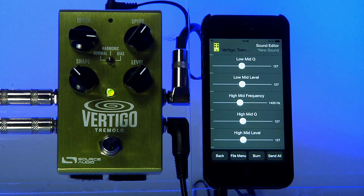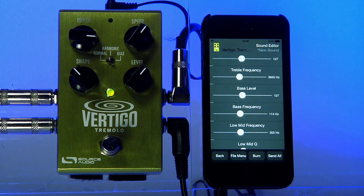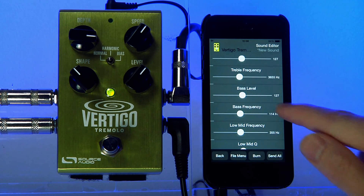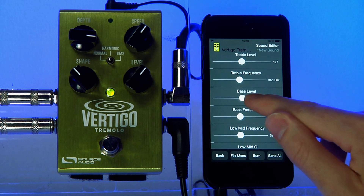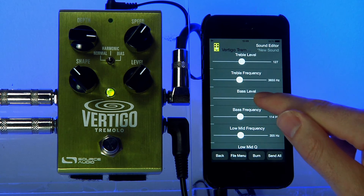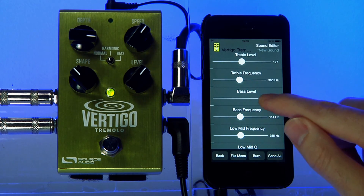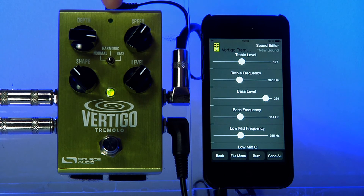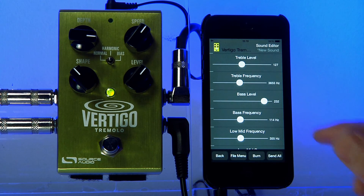I like the sound that I had before, but I think I'd like to give it a little bit of bass boost. So I go to the proper parameter on the list — my bass level — and I'm just going to bring that up. As the phone sends information to the Vertigo, you can see this light on the top will blink, which is an activity indicator showing that data is being sent.